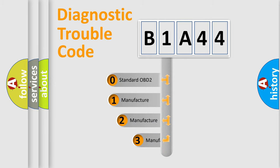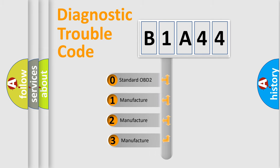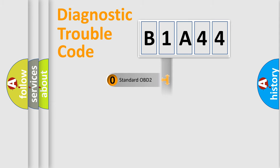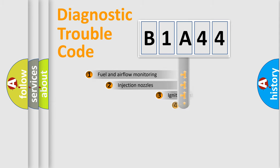If the second character is expressed as zero, it is a standardized error. In the case of numbers 1, 2, 3, it is a manufacturer-specific expression of the car-specific error.